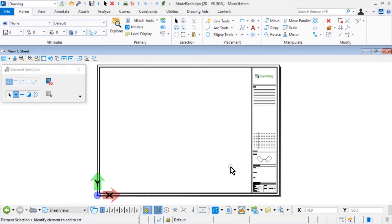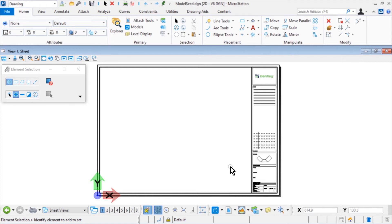In the previous exercise, a cell, A1 title block, was created for use with a drawing sheet border. Next, you will place the A1 title block cell into a sheet model of the model seed.